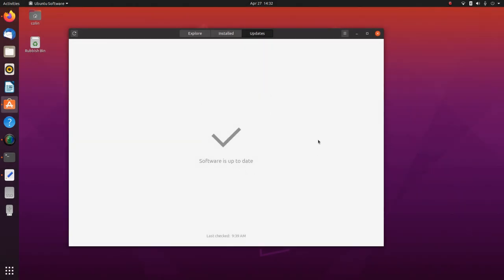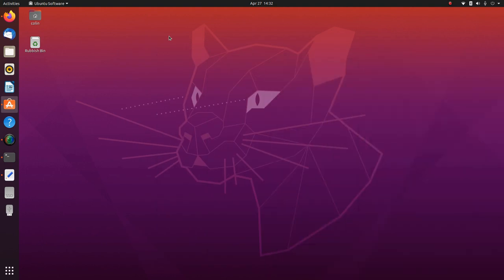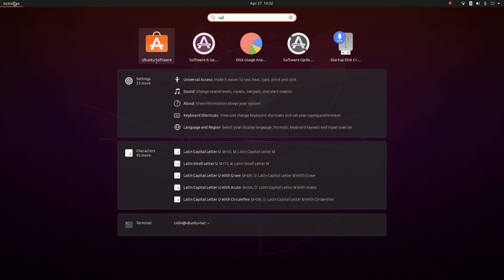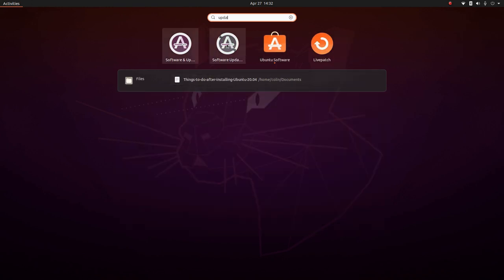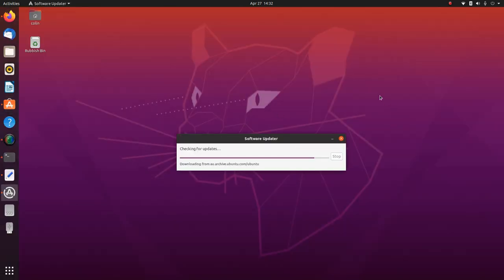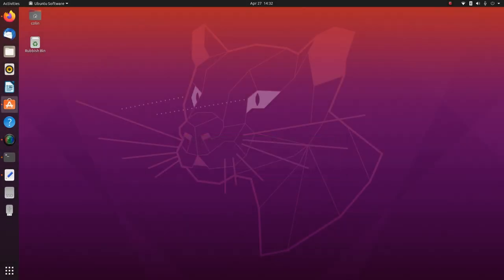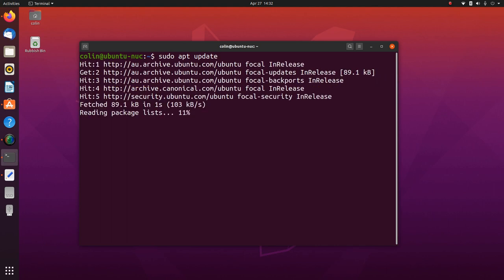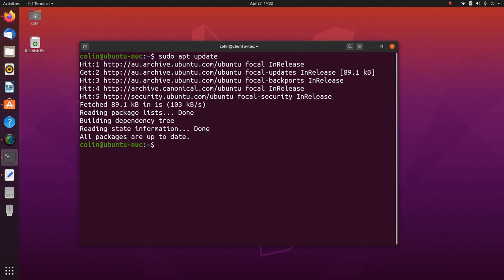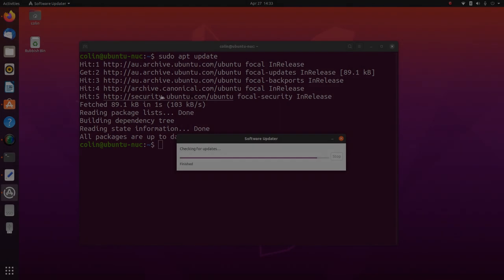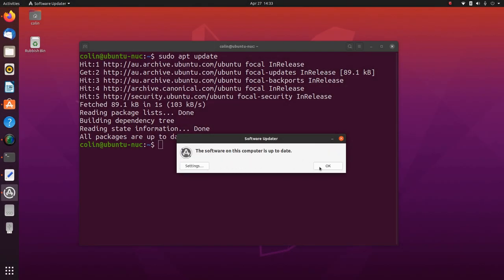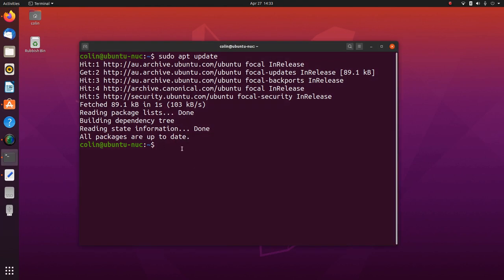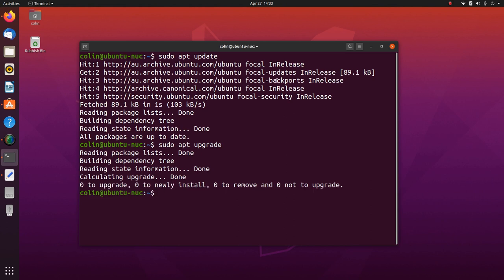You will probably have updates showing in Software. The other way you can do that is do a search for 'update' — you've got Software and Updates and Software Updater. The Software Updater will check for updates; it says software on this computer is up to date. Using the Software Updater is the same as sudo apt update, and clicking Install Now is the same as doing sudo apt upgrade.